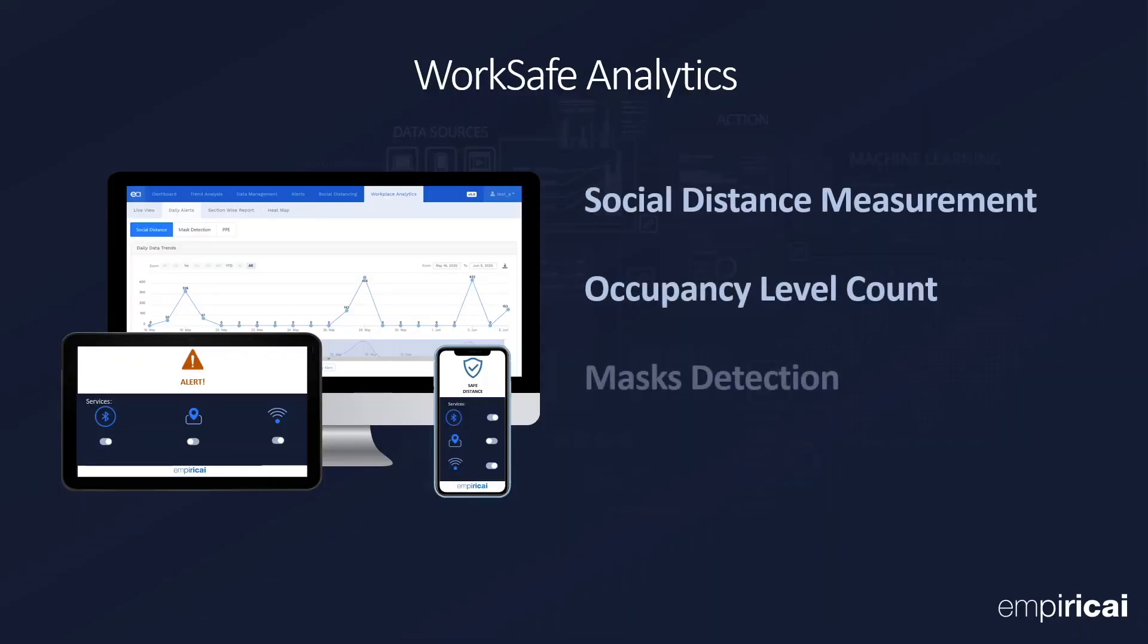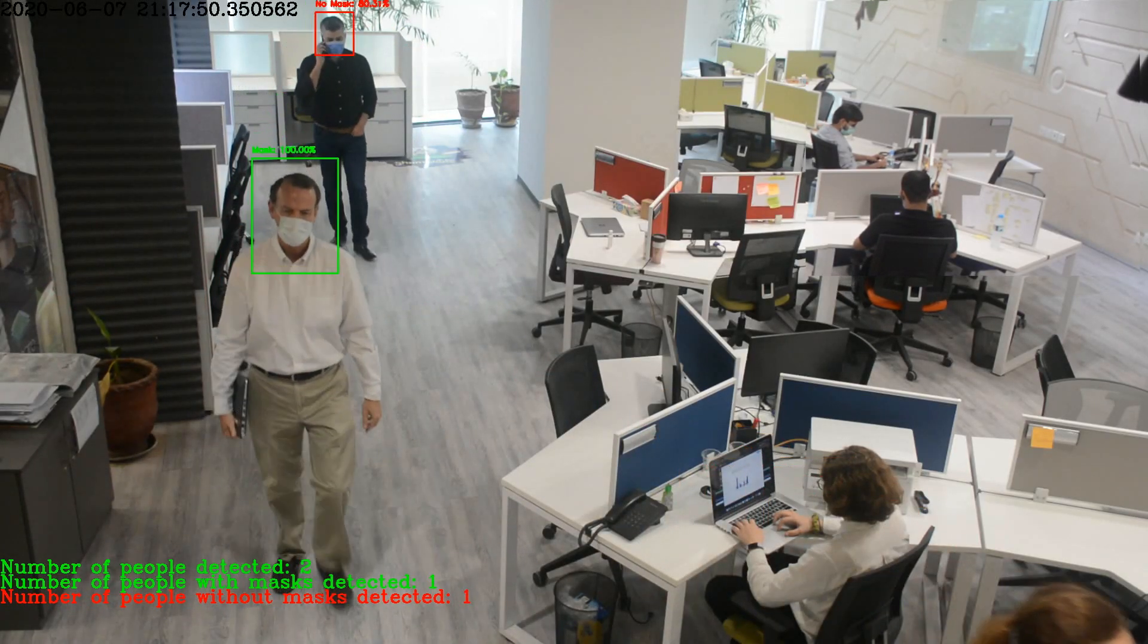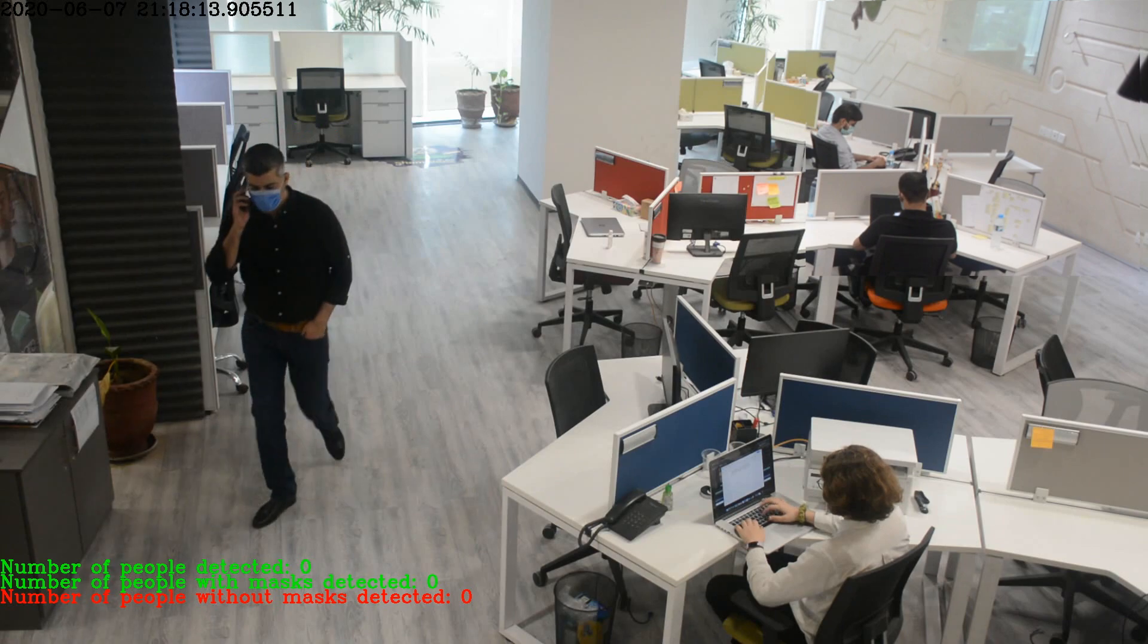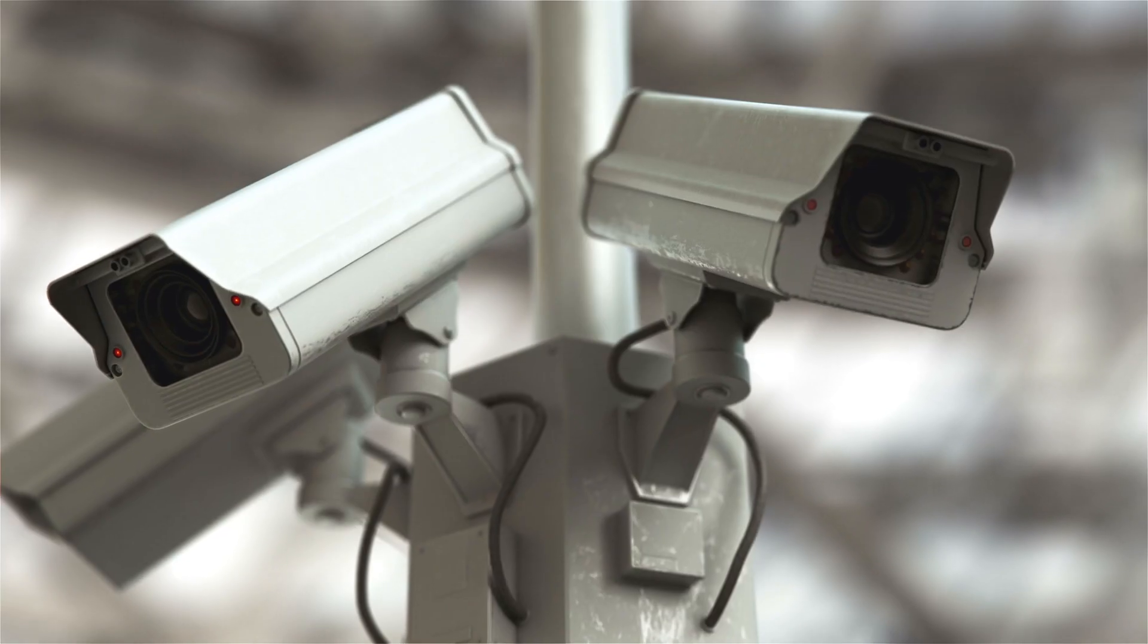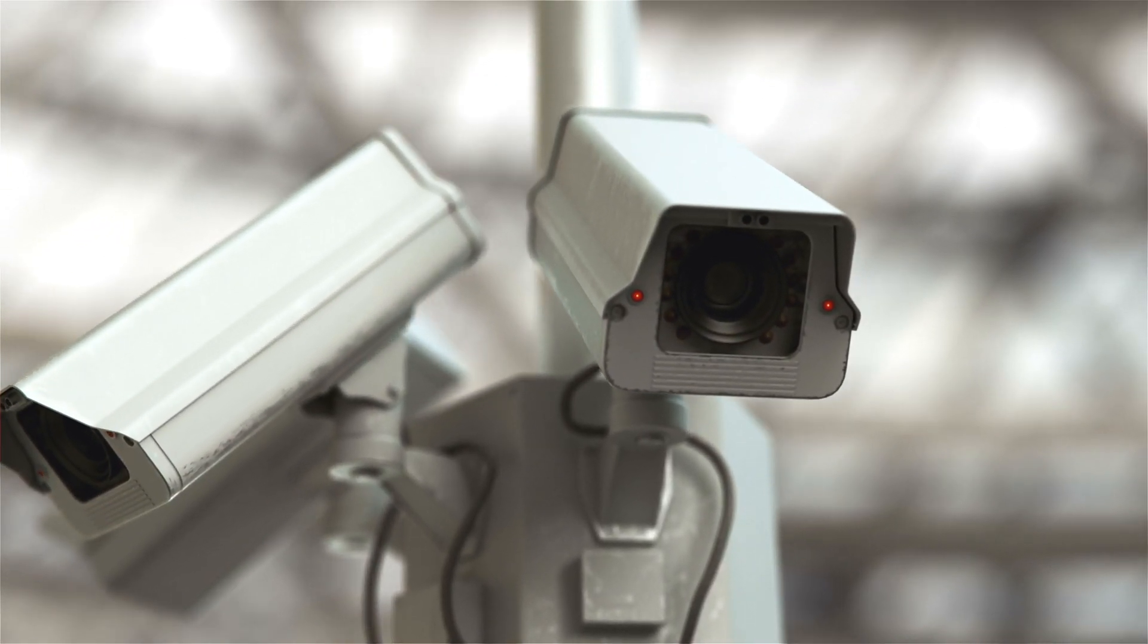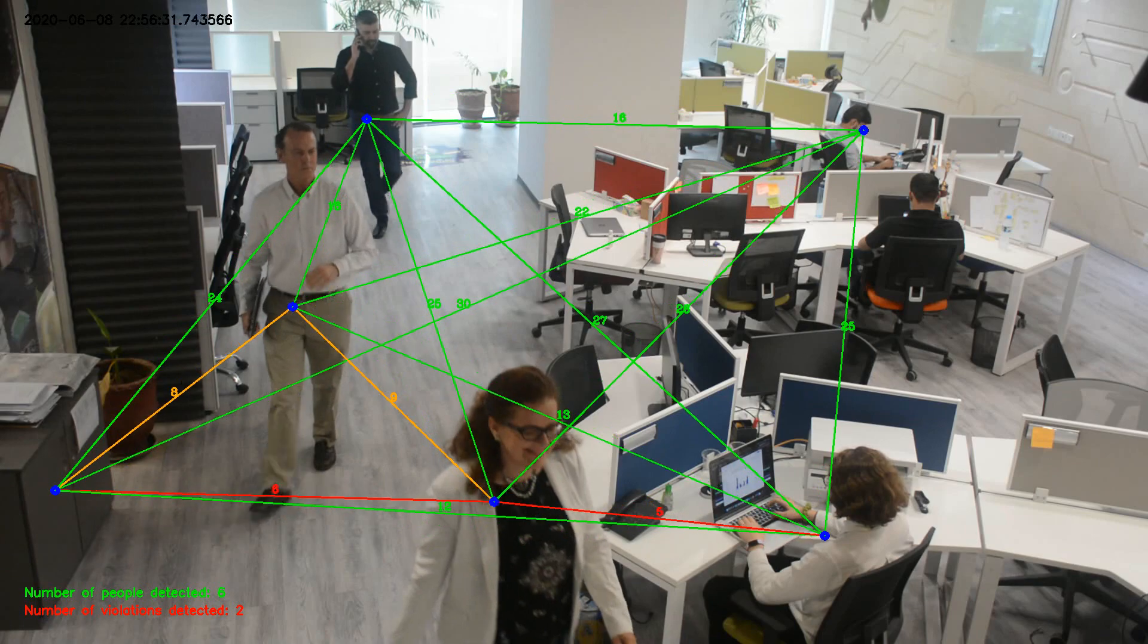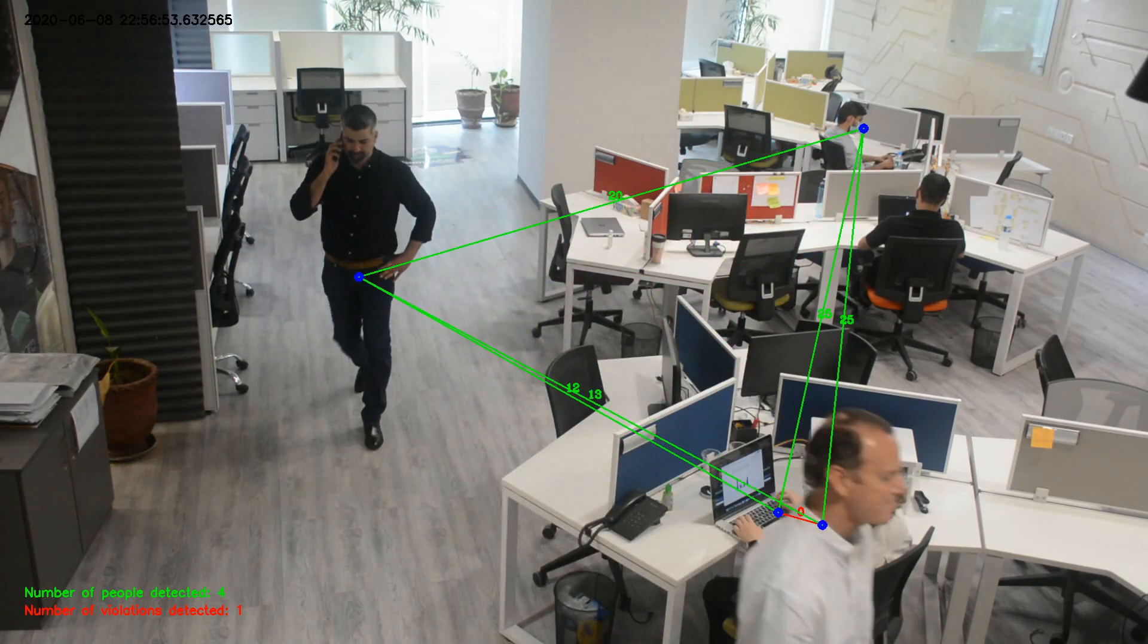Empiricai's WorkSafe Analytics helps organizations implement new workplace safety standards, enabling businesses to reopen with confidence and minimizing the risk of disruption. Data through CCTV cameras is fed to computer vision models, allowing proactive monitoring of COVID safety guidelines.